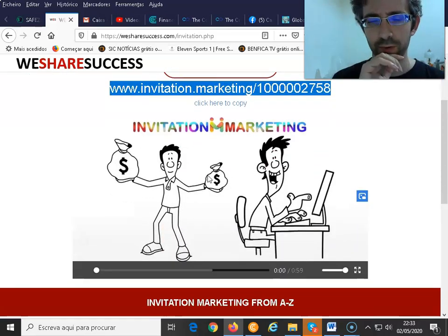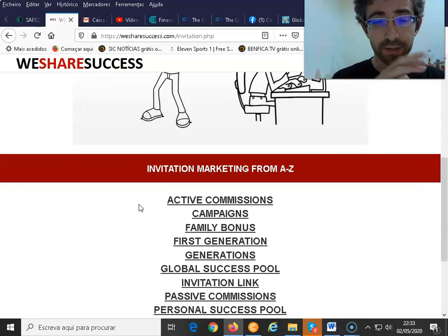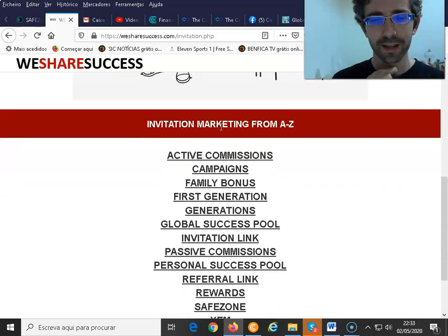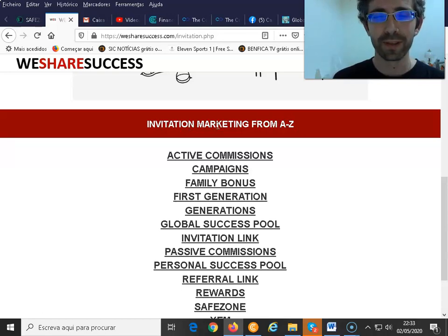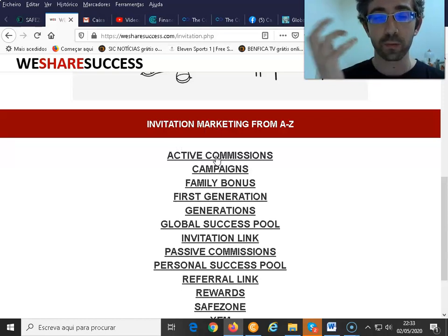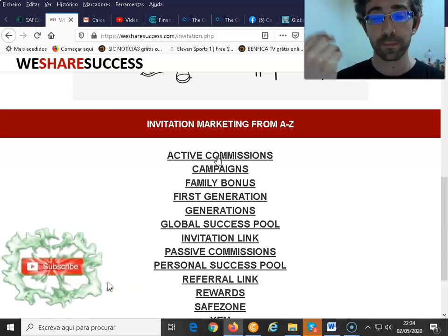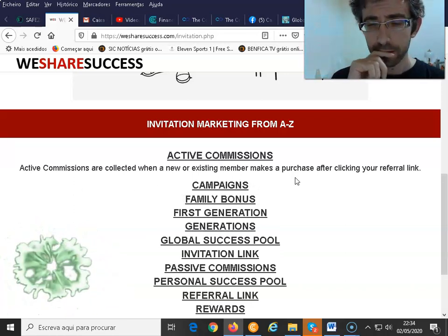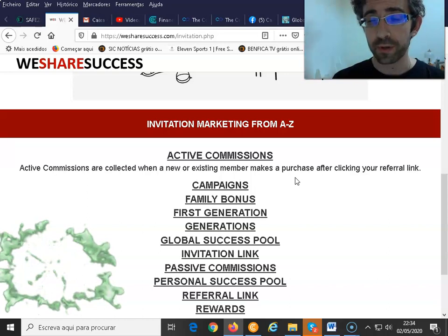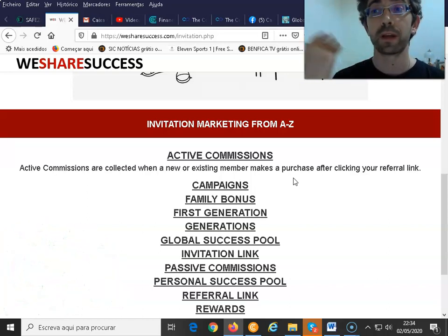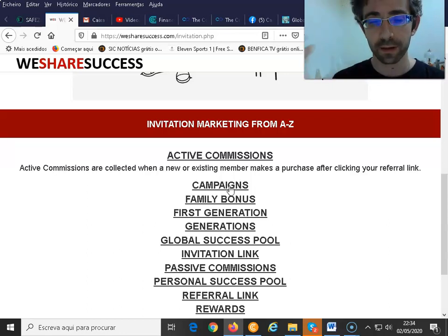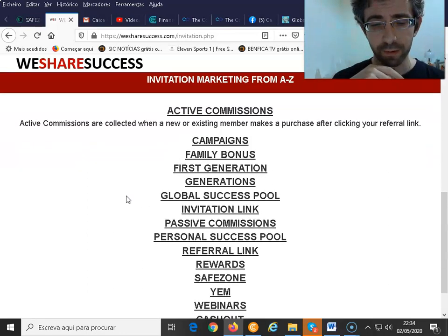These are some terms we use inside. Whenever you are referring someone directly, you will earn an active commission — that happens when they make a purchase after clicking your referral link. If they make any type of purchase inside our network, you will earn an active commission.